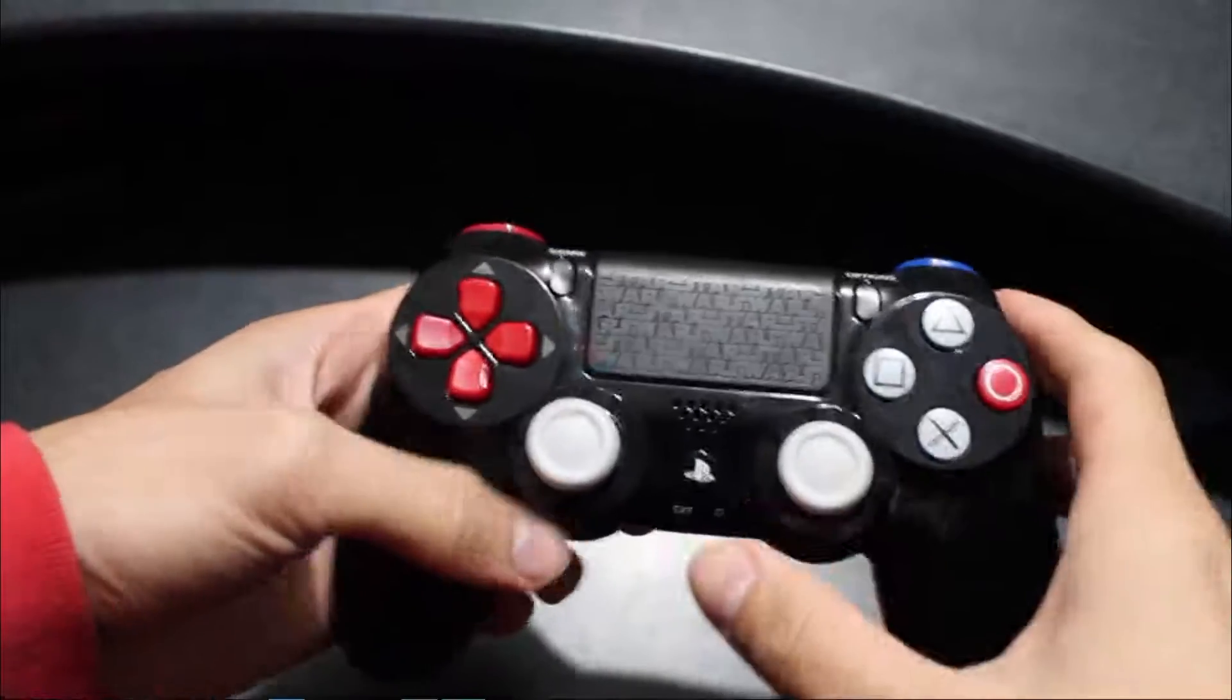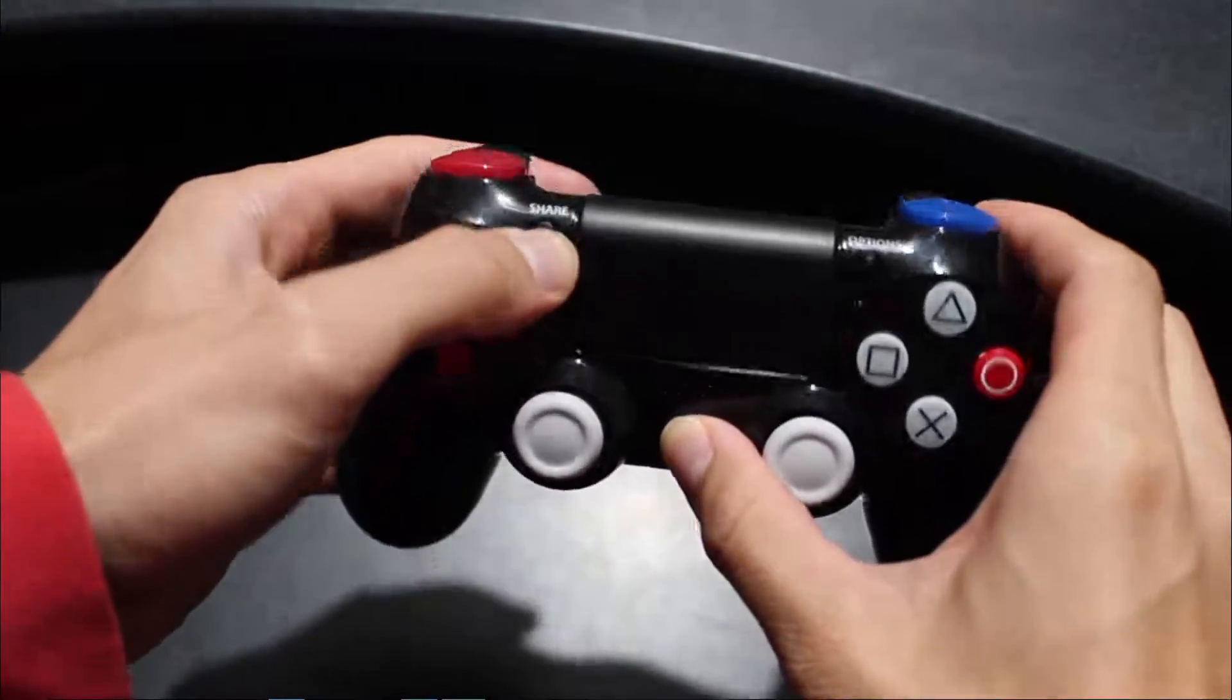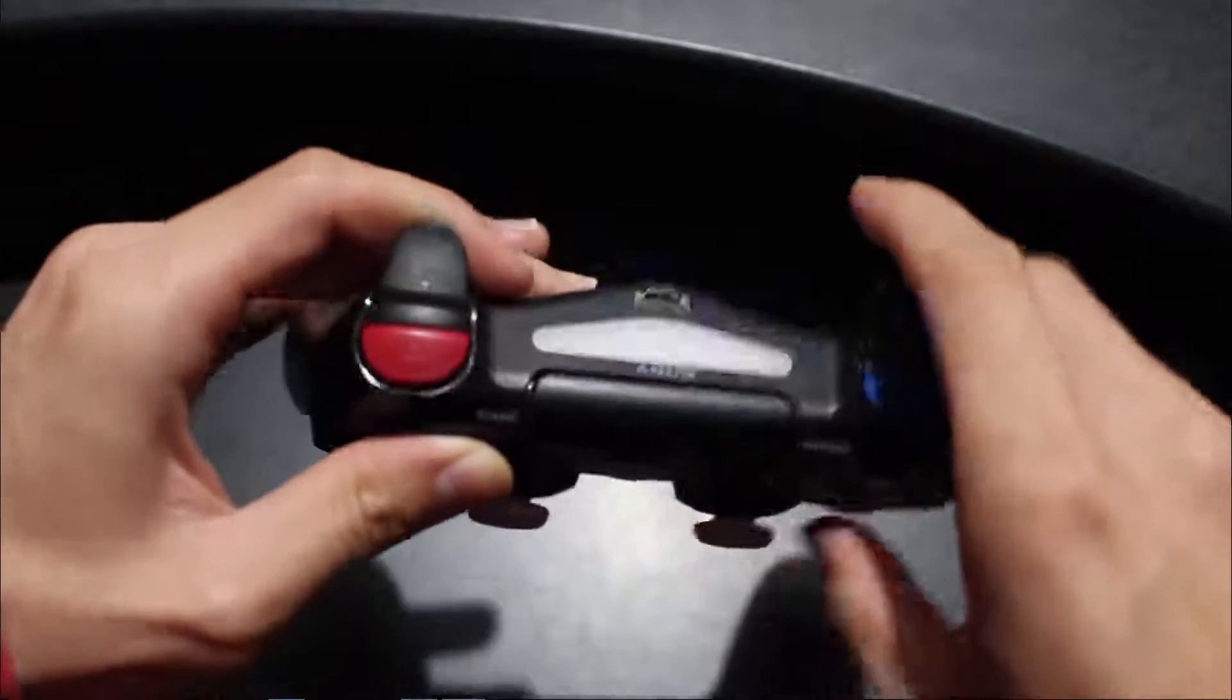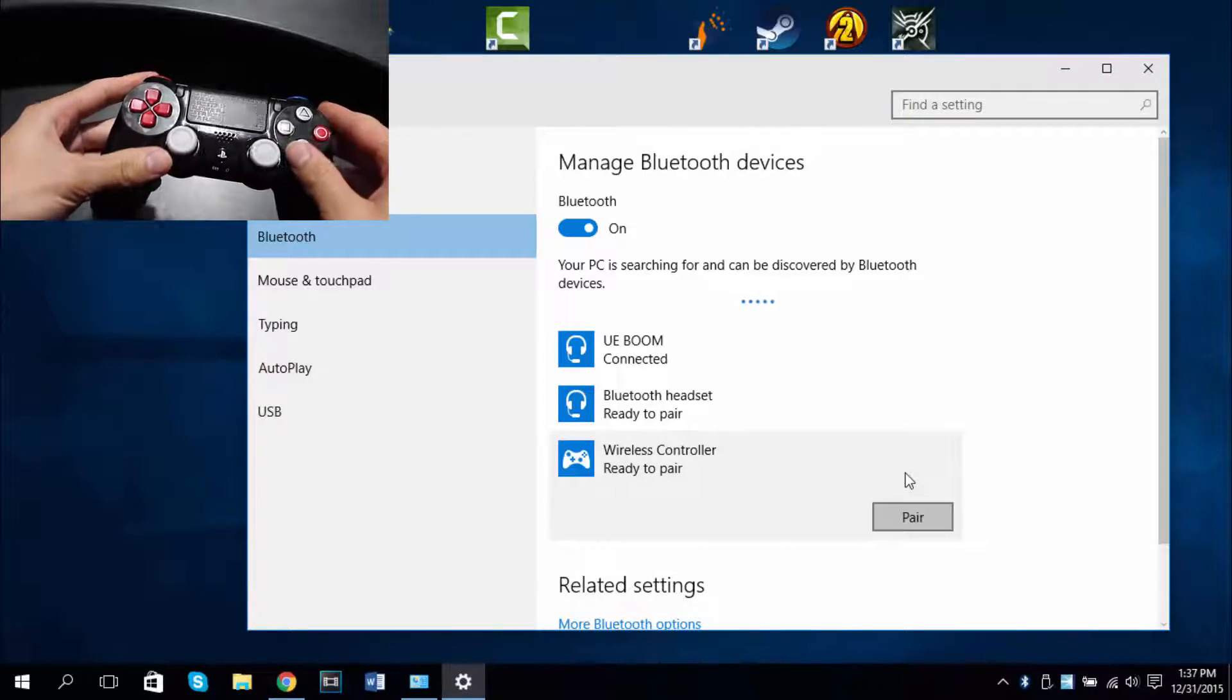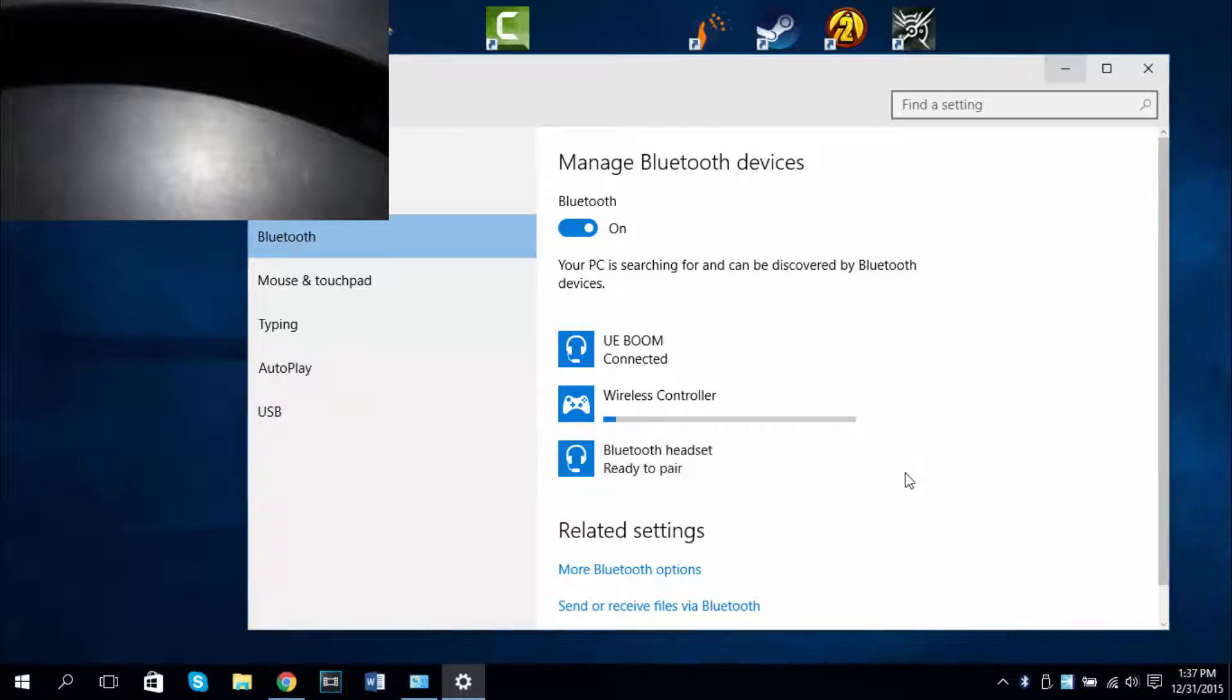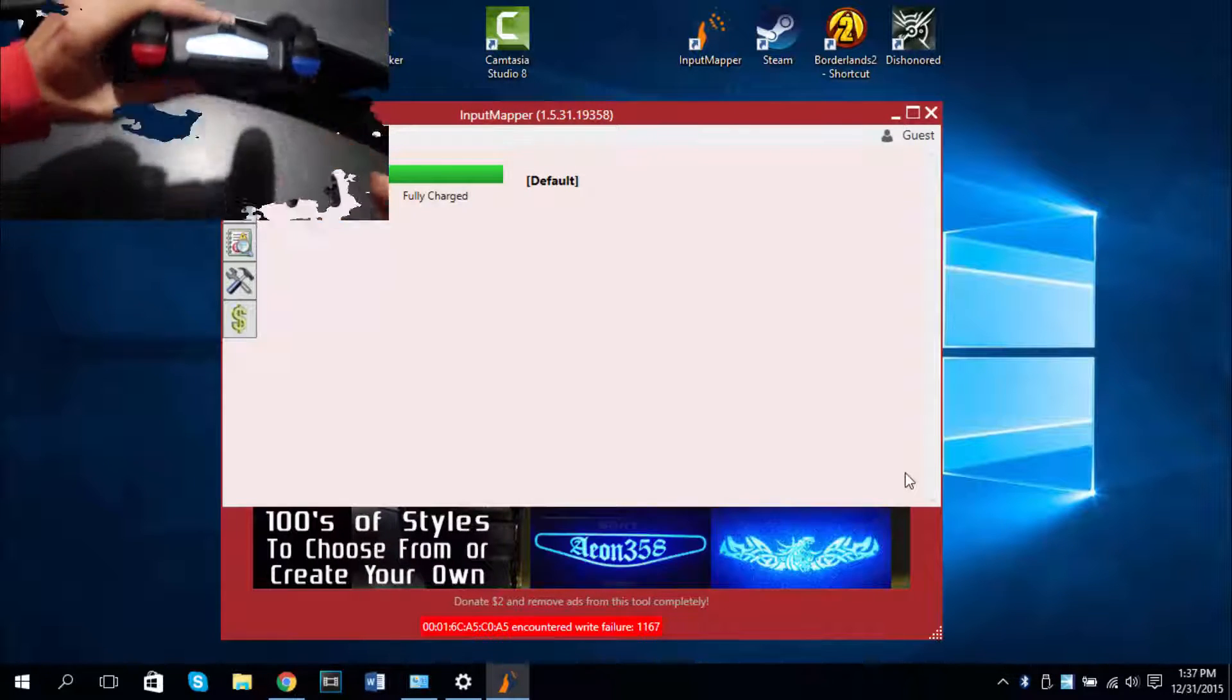Alright, the next step is to go to your controller. Press the home button and the share button at the same time. You should see your own controller flashing at the front. You can let go of the buttons. Alright, once your Bluetooth detects it, you should see wireless controller. Click on pair. Your controller light should stop flashing. It's now paired.